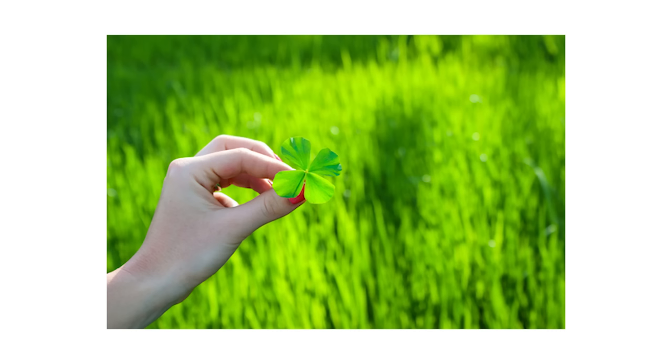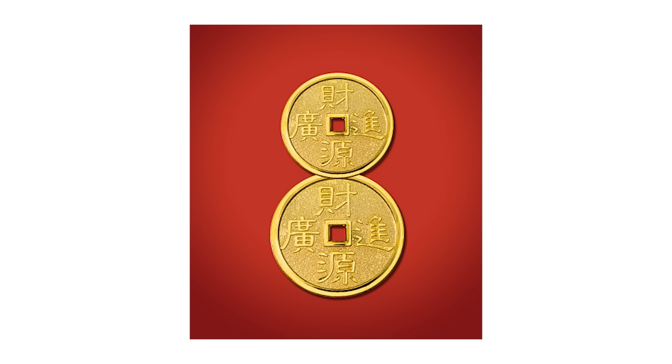Instead, they opt for dates considered auspicious, such as those containing the number 8, which symbolizes prosperity and good fortune. So that got me thinking.